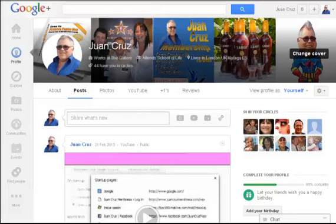Welcome, I'm Juan Cruz from Juan Cruz Online. In this short video I'm going to show you how to start a Google Hangout. You probably never heard about this, but it's a way which has been around for quite a while, in which you can have a conference or a conversation through Google using Google Hangout with any friends that are in your circle.